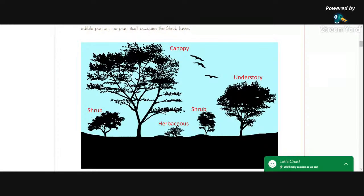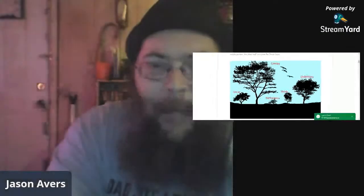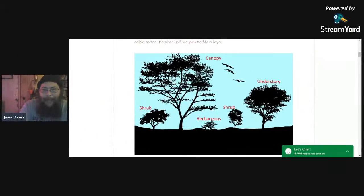This is the point where we'll be doing some intro music if we had intro music. Hello there, good people. Today, me saying hello good people is kind of special because we actually do have some good people out there watching today. One of them, of course, is author David the Good, one of my heroes.